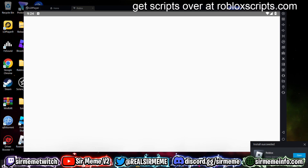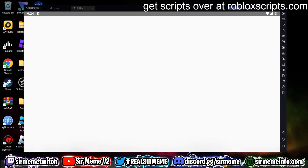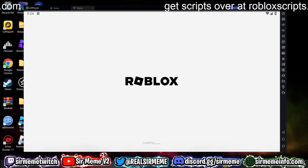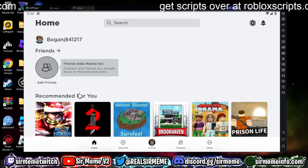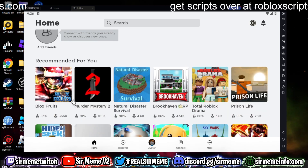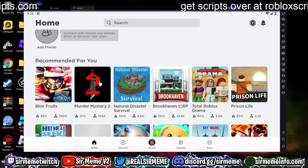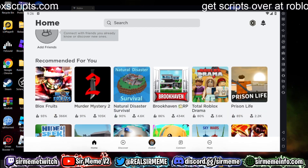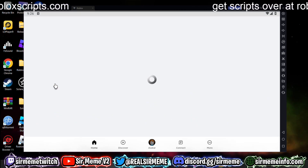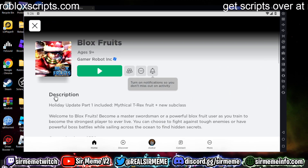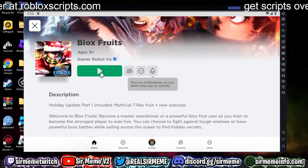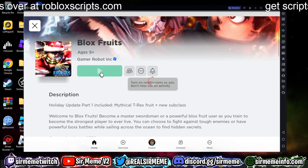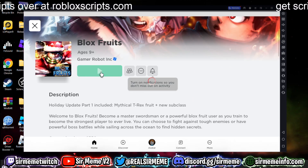We'll sign in quickly and speed up the footage. We've signed into Roblox and now — what better game to try this out on than Blox Fruits? Blox Fruits is one of the most popular games for auto farming accounts and selling items.